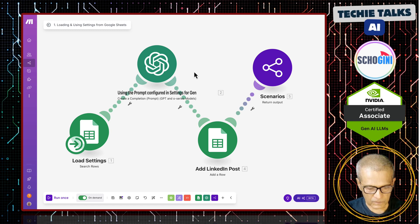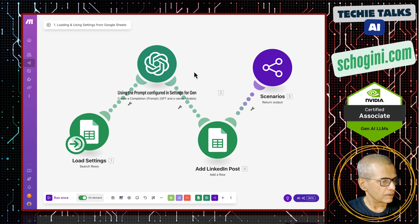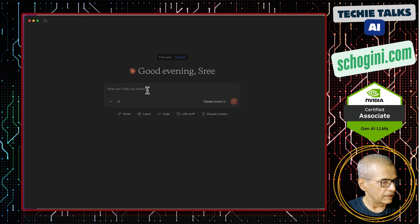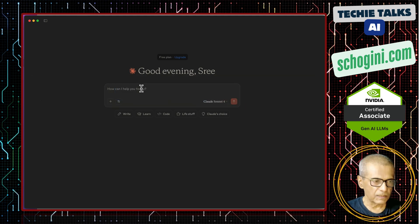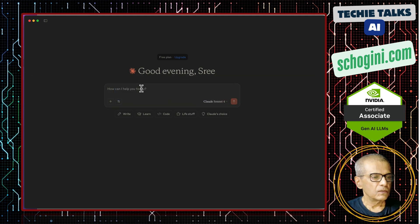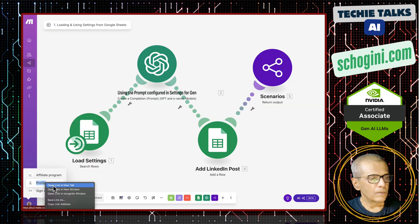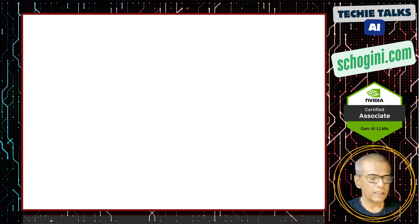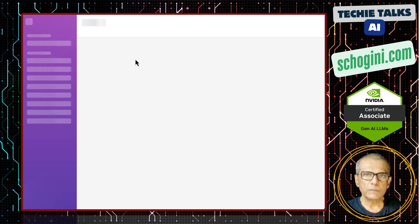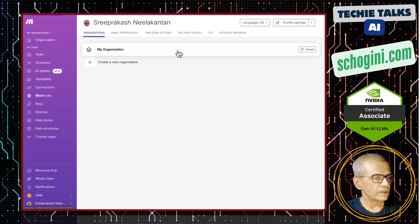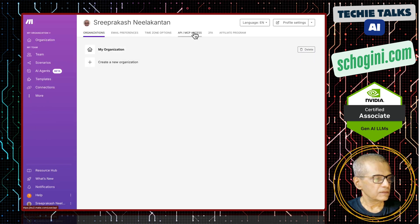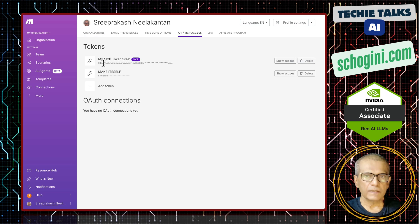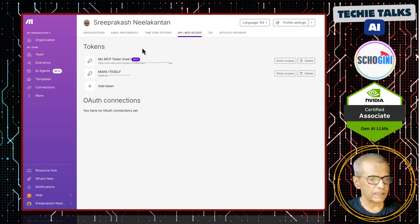Now, we will come to cloud desktop. We have already connected cloud desktop to the MCP server. If you visit the make profile, you will see your MCP settings. Here API and MCP access and here we have the MCP, here we get the MCP setting which will have the token.